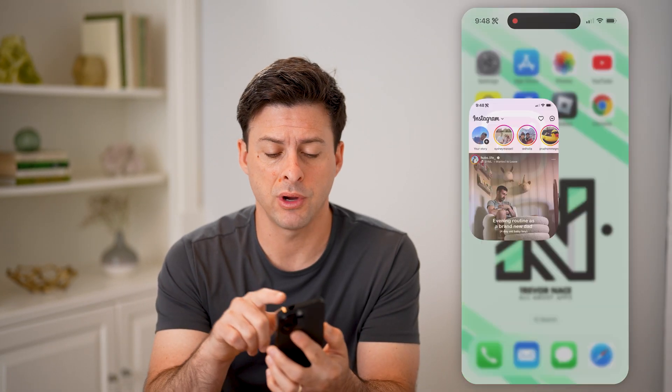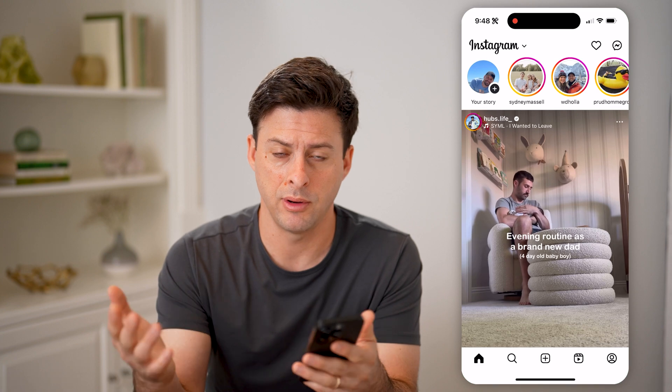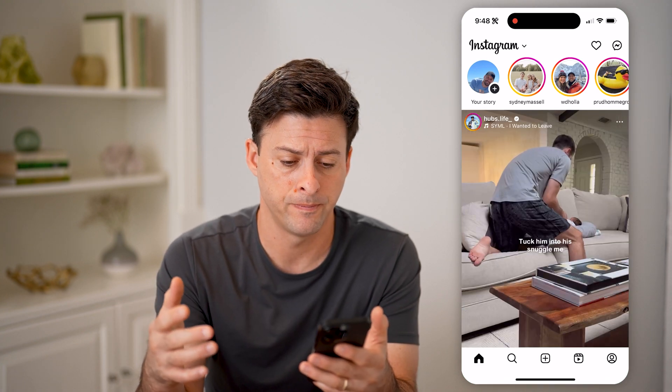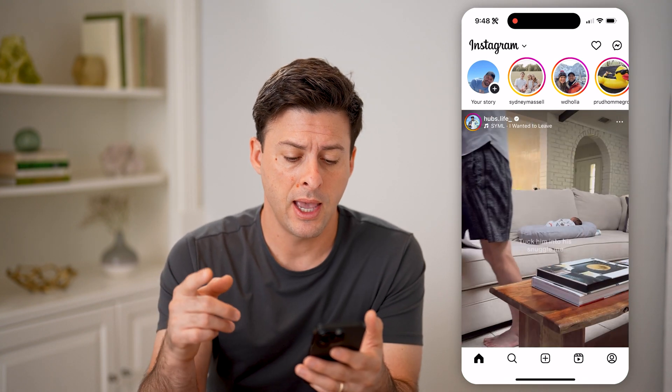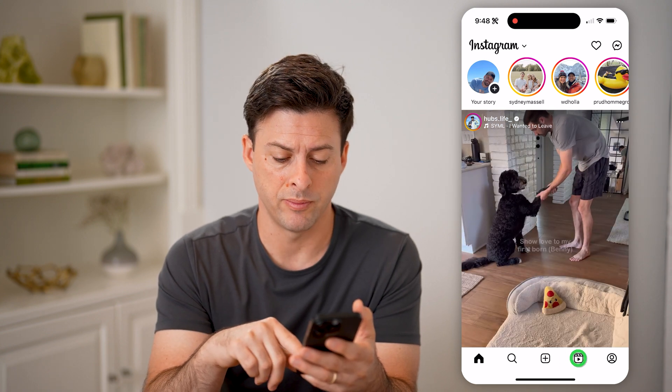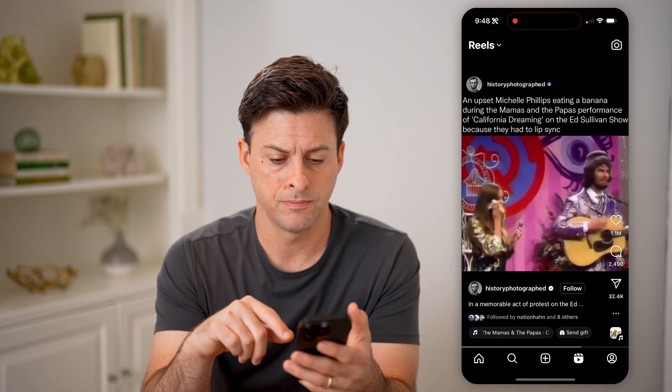Let's open up the Instagram app on any device that you have — iPhone, Android, it doesn't matter. And let's navigate to your reels. Tap on Reels at the bottom right.